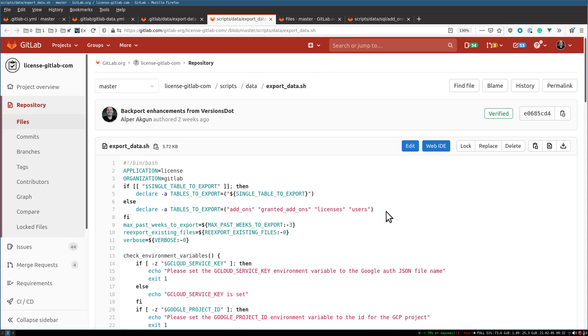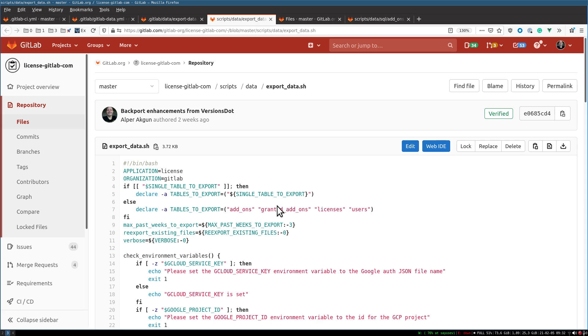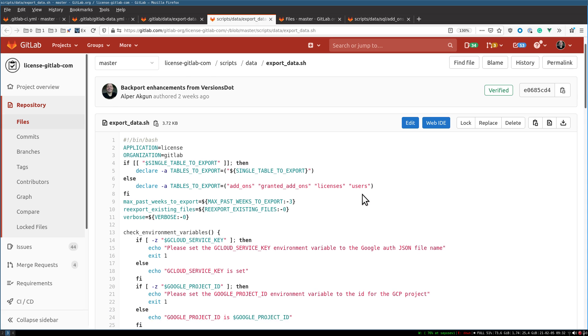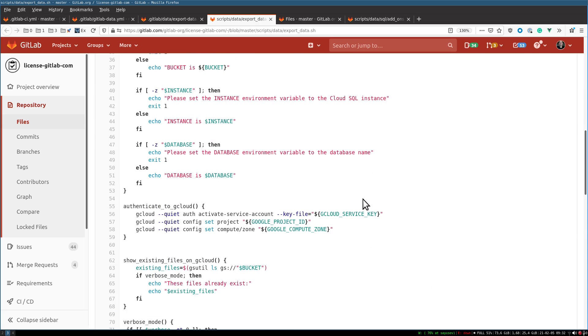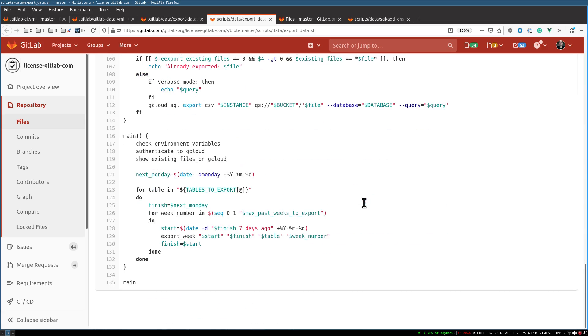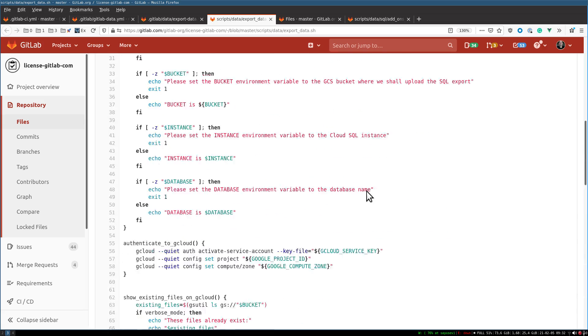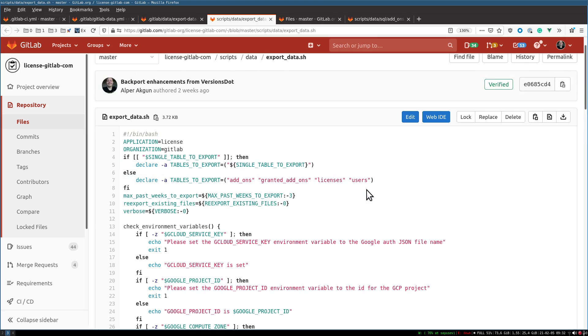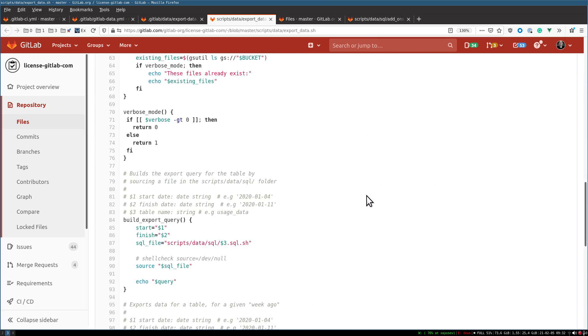It just gets a list of tables. In LicenseDot, we want to export tables named add-ons, granted add-ons, licenses, and users. That script can be used as-is and loops through the tables to do the weekly exports.